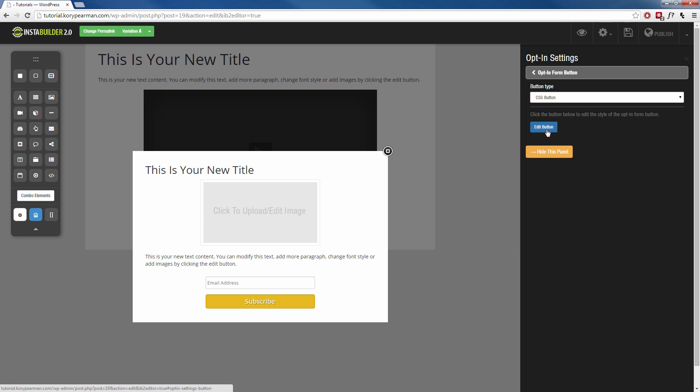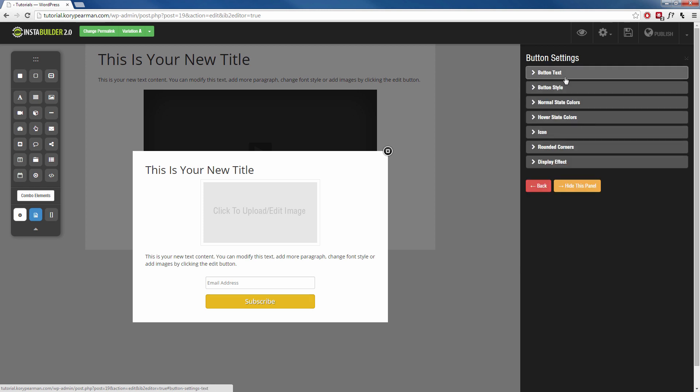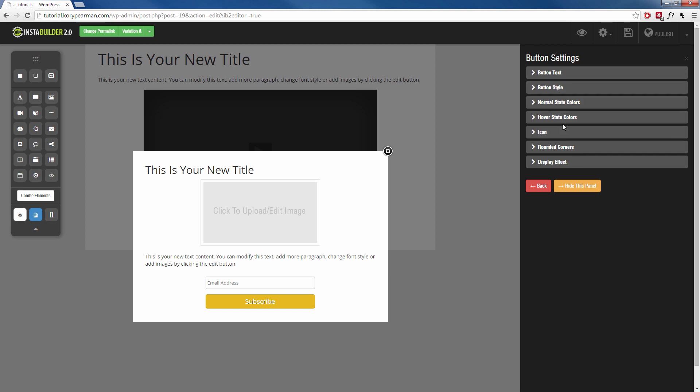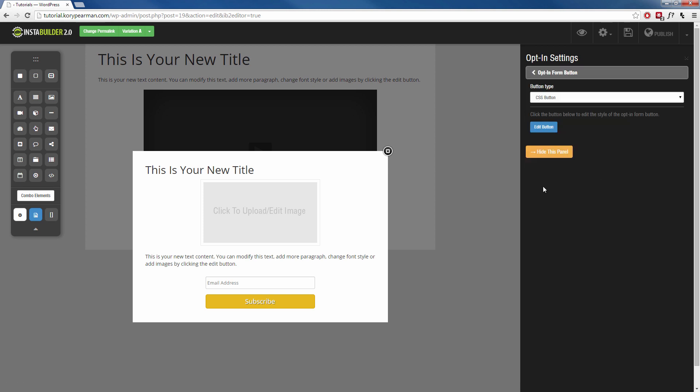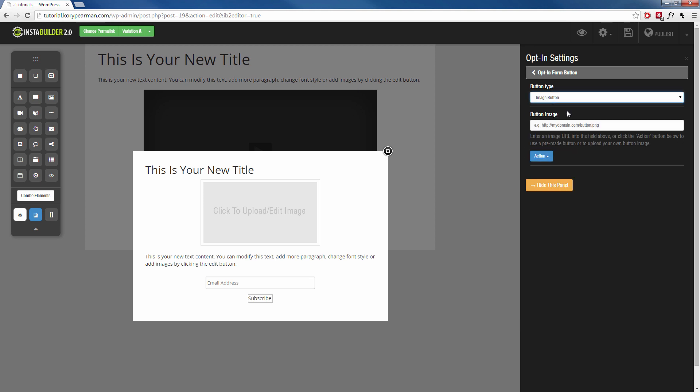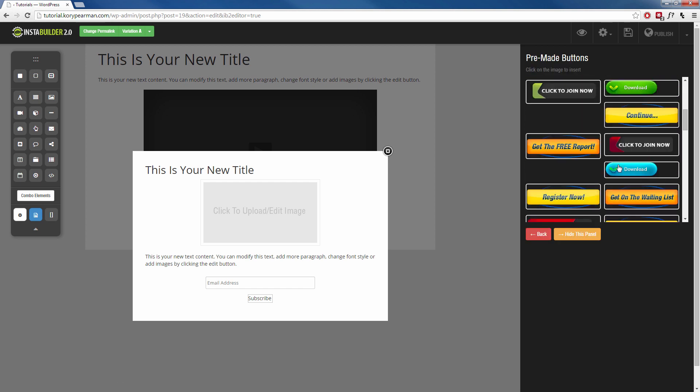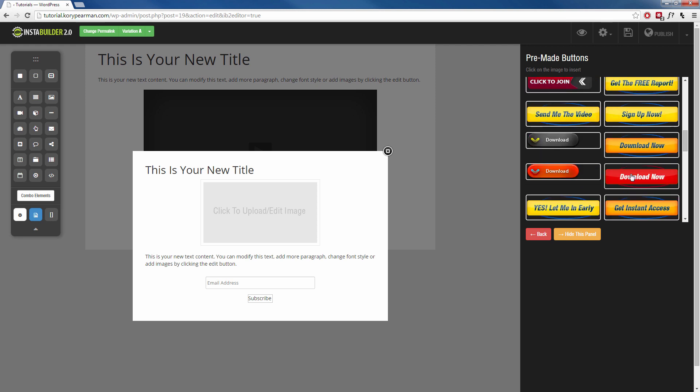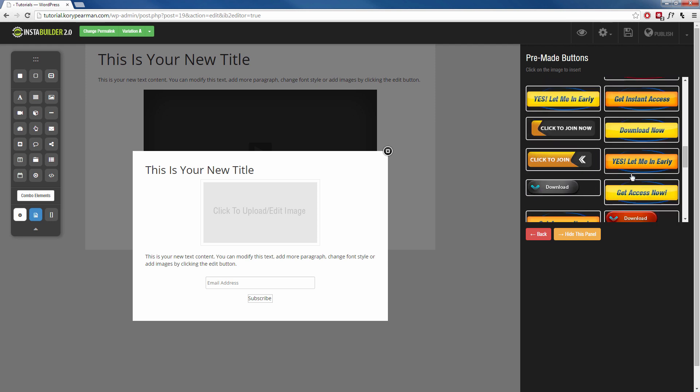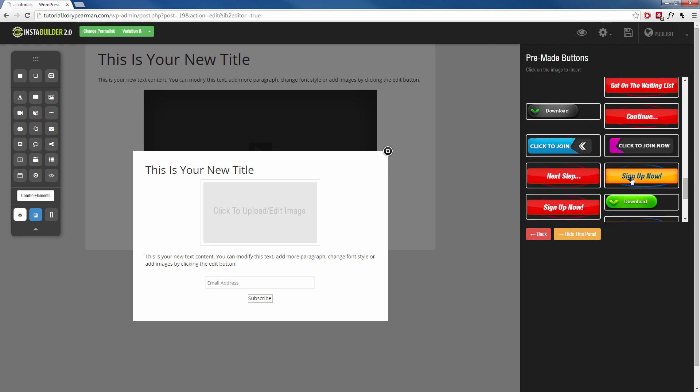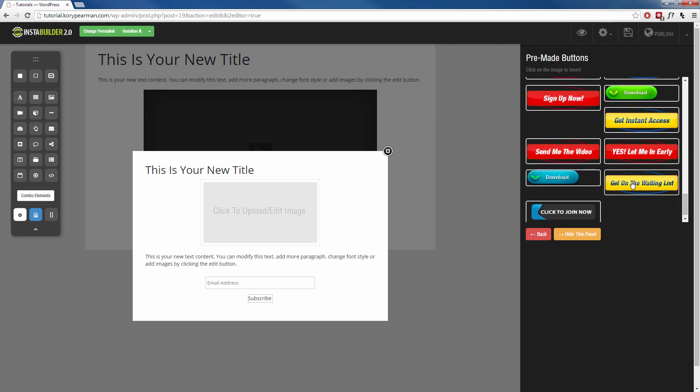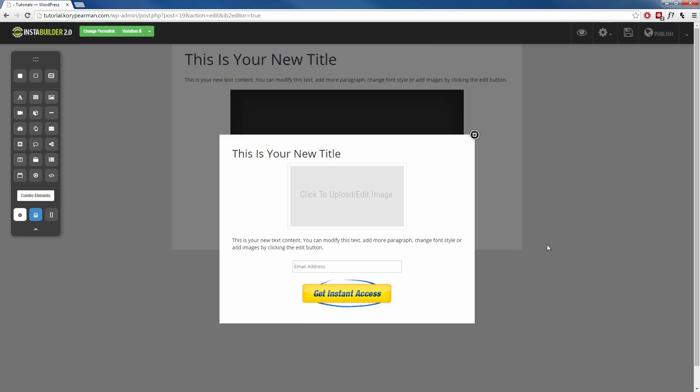And maybe I want to change the way this button looks. So I'm going to go to the opt-in form button. I am going to go to edit button. And from here, I can change the text, I can change the style, I can change the icons, the color, all of that different information. Or maybe I want to go back here and I would rather use an image instead of a CSS button. I can upload my own image or I can browse the different images that they have for me here. And we can see that there are all kinds of different images that I can use. So I'm going to choose the get instant access.